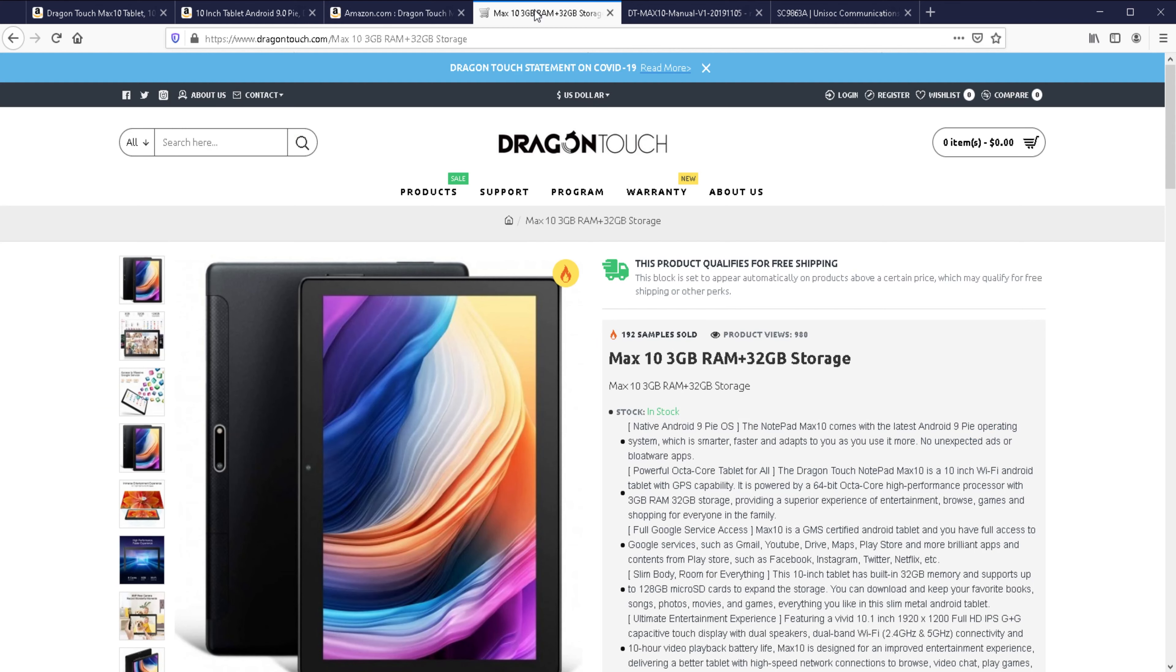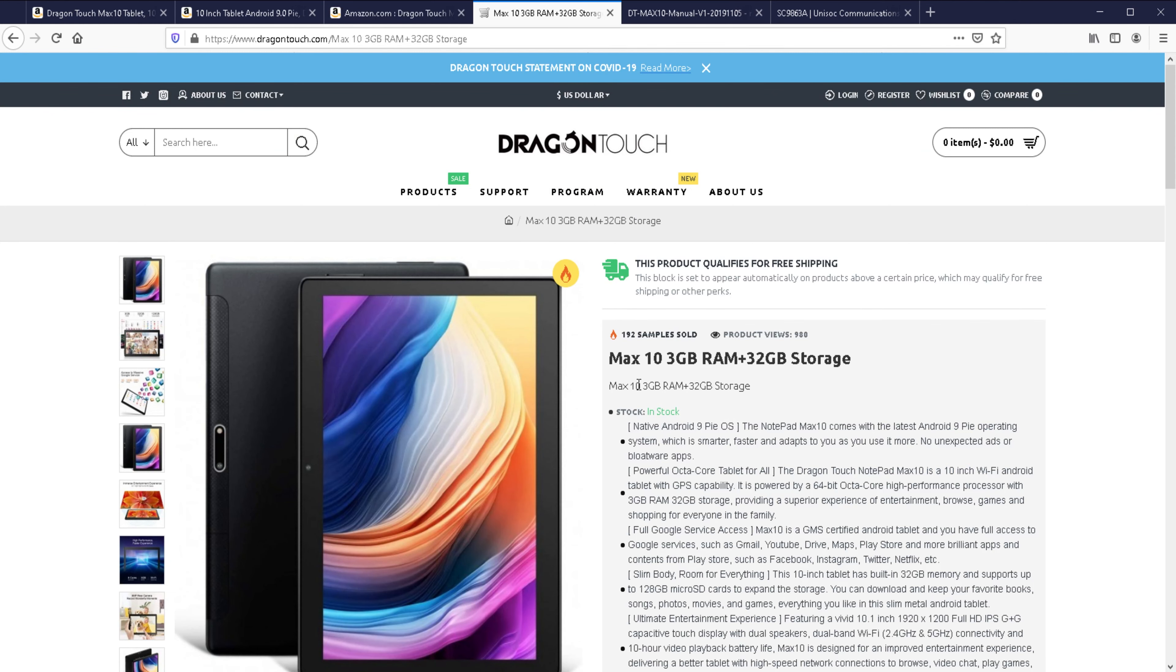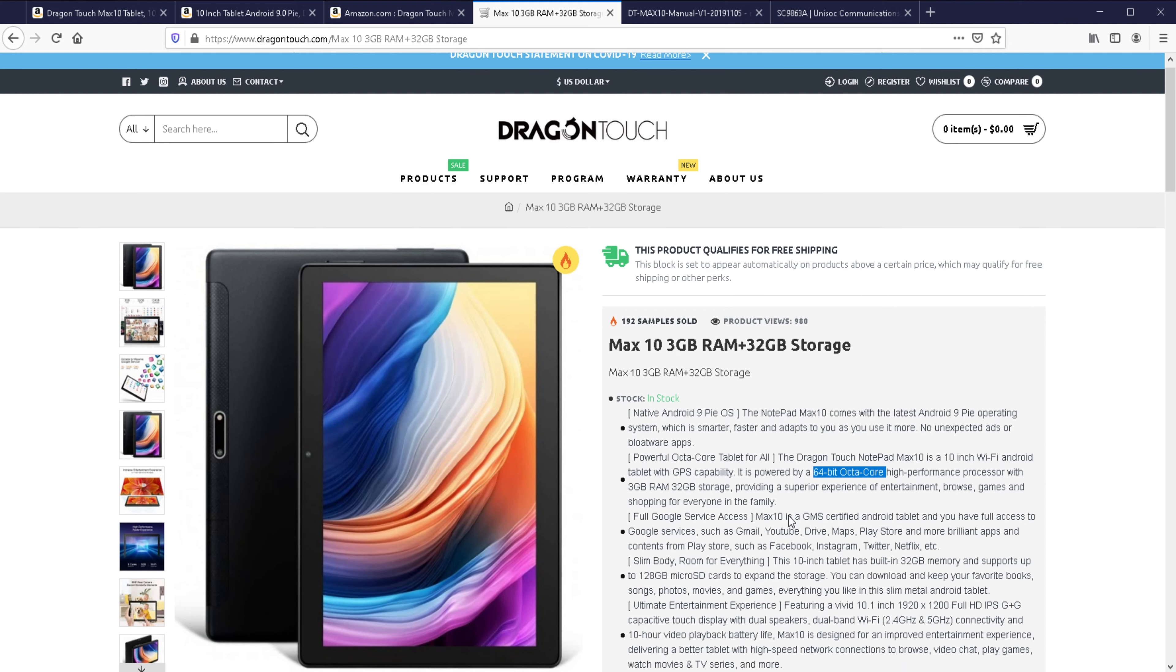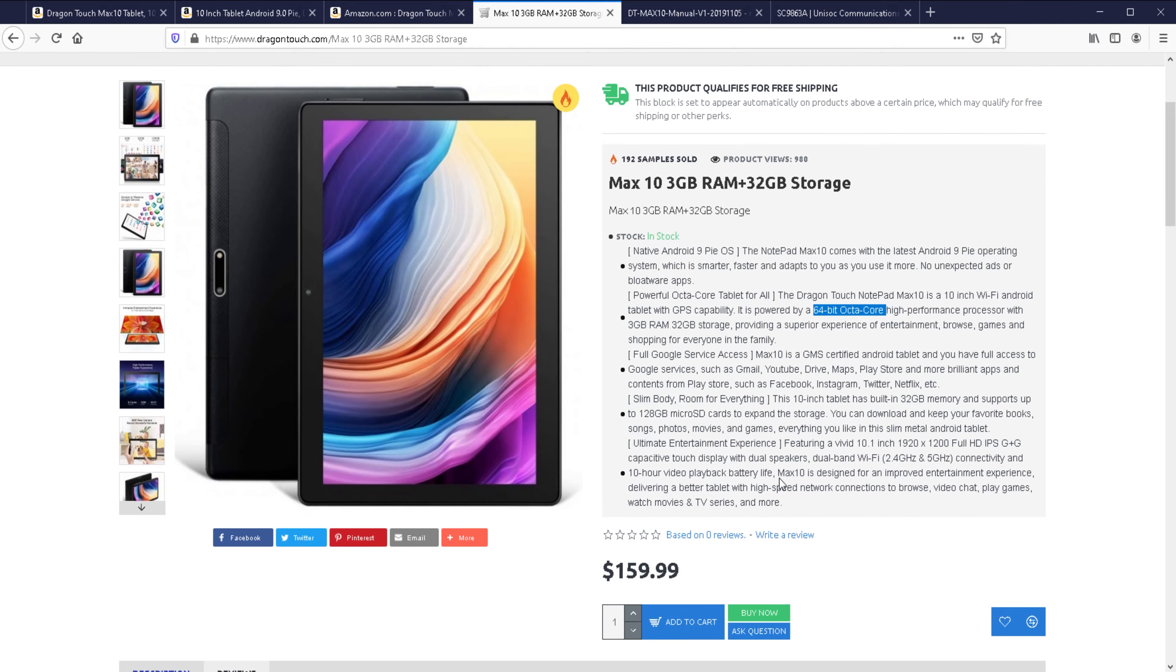On the official website and Amazon sales pages, there is more information about this tablet. Android 9, 64-bit octa-core CPU. It does have Google Play, you don't have to worry about this being like a Huawei tablet where you have to sideload apps or use the Huawei store. This has got Google Play, you can install all your Android apps, no problem there.